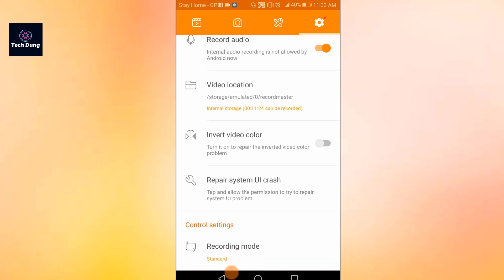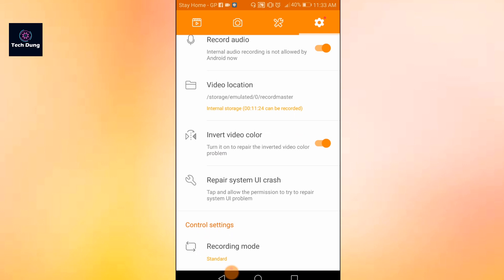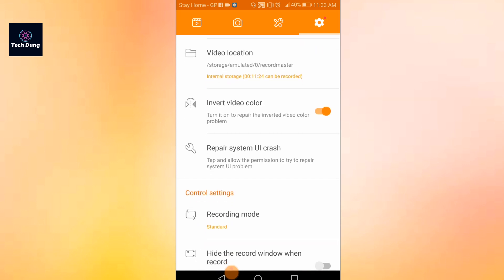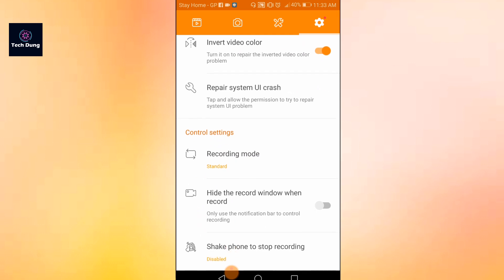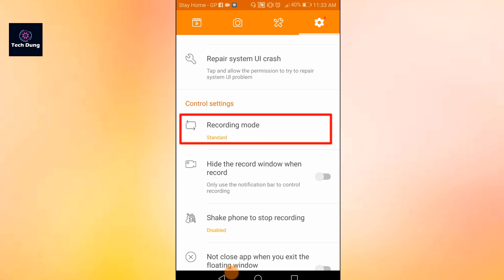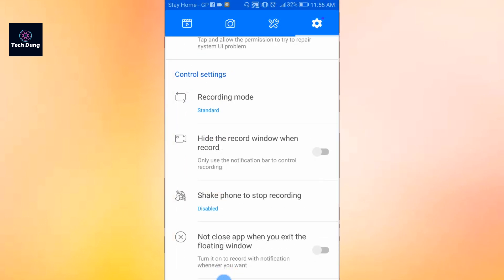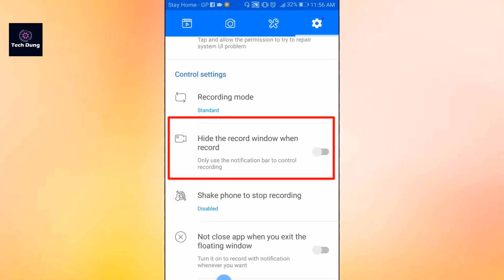The embedded video color option can fix color differences in your video, so you can turn it on. The repair system option you don't have to use. Now go to the control settings — you will see recording mode. Always use recording mode standard, not basic.